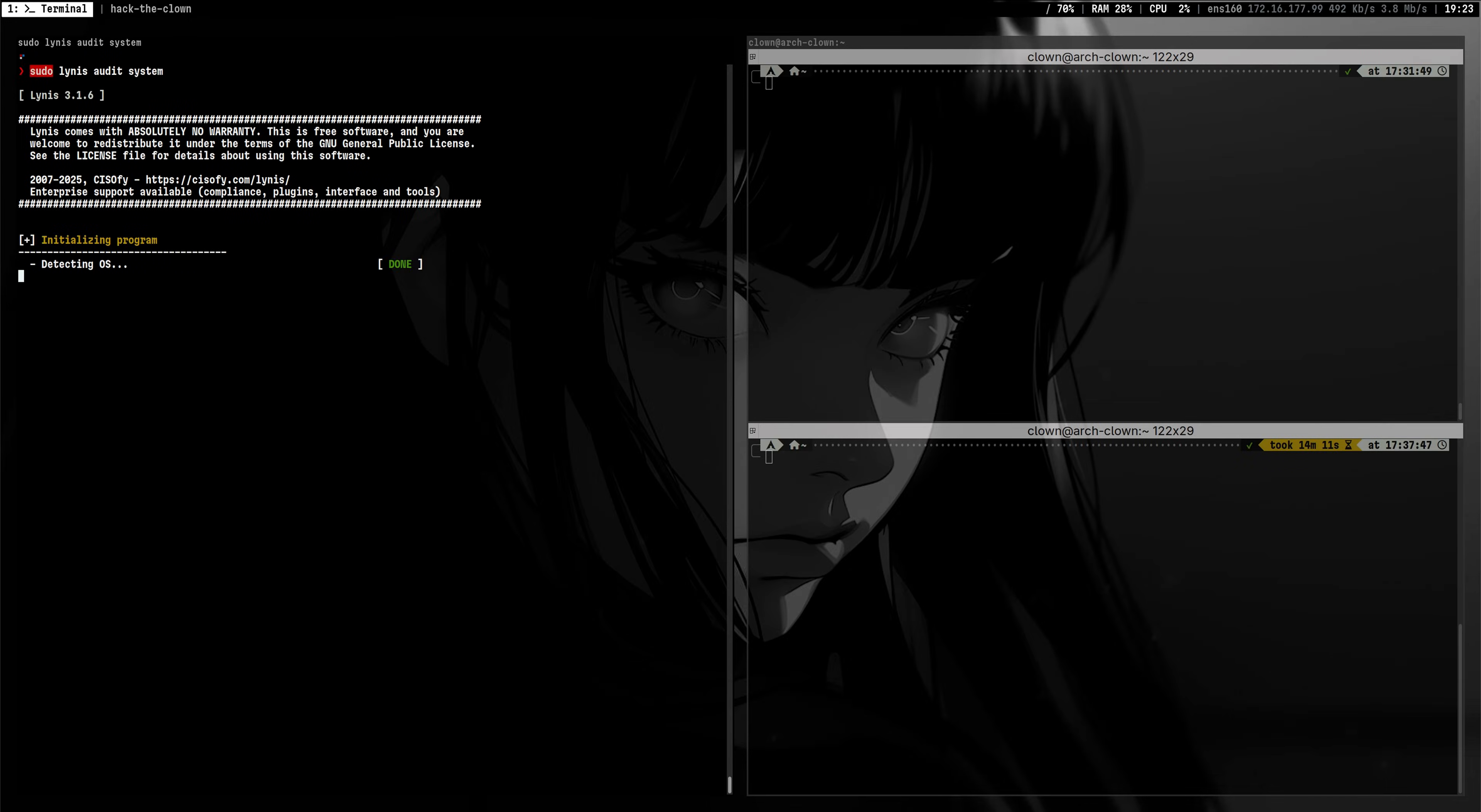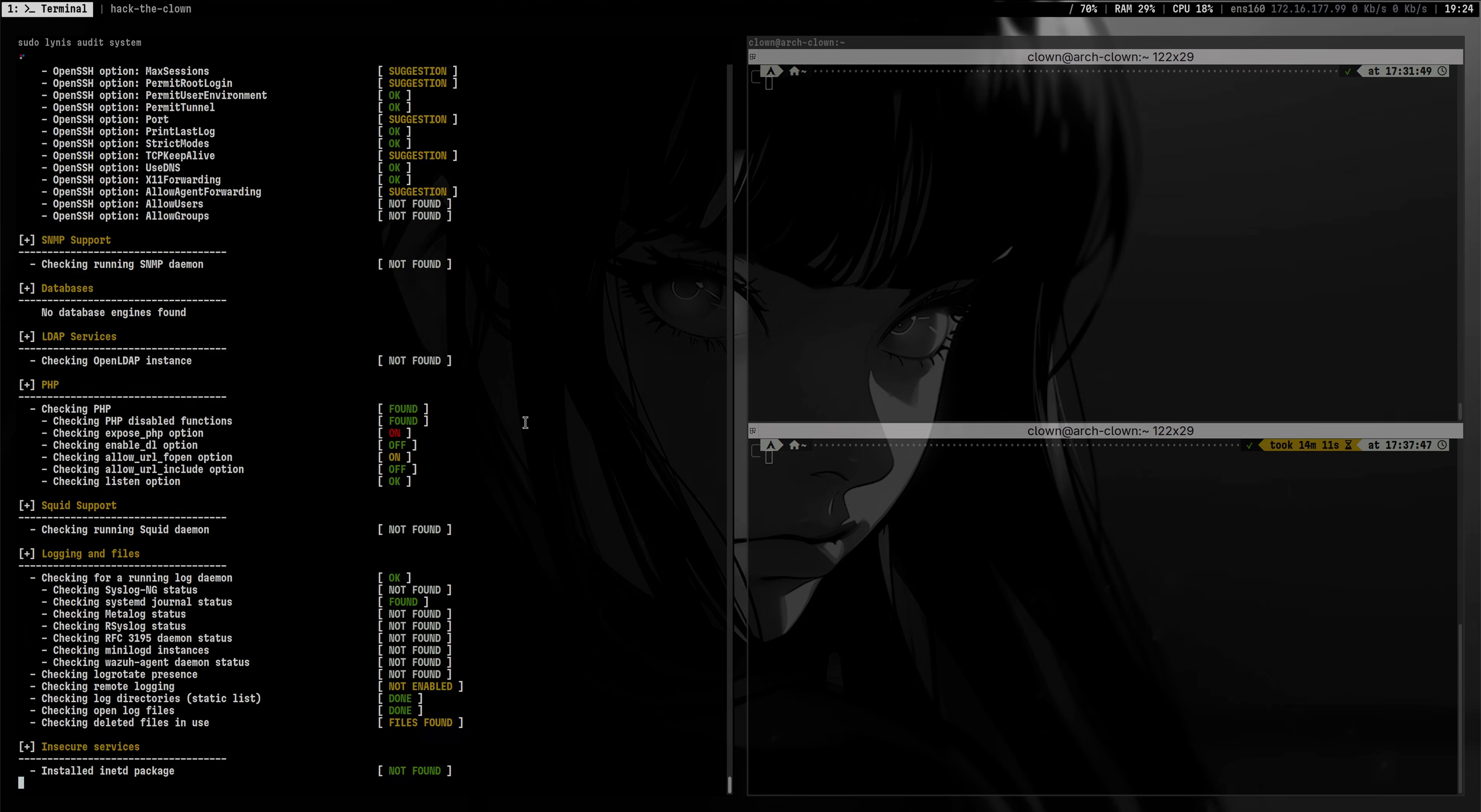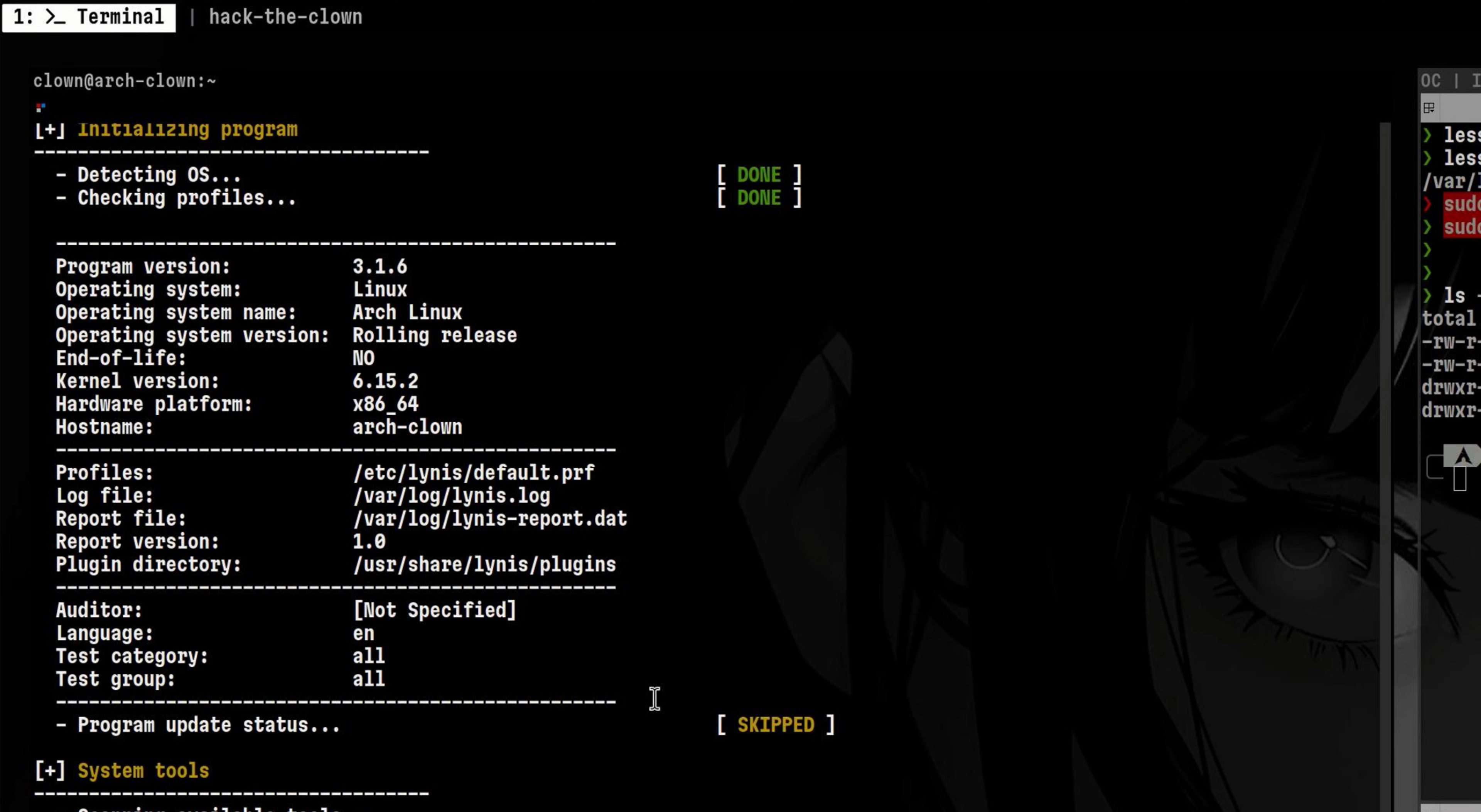It will take a minute or two for the scan to finish. Now that Lynis is done, let's have a look at the results.